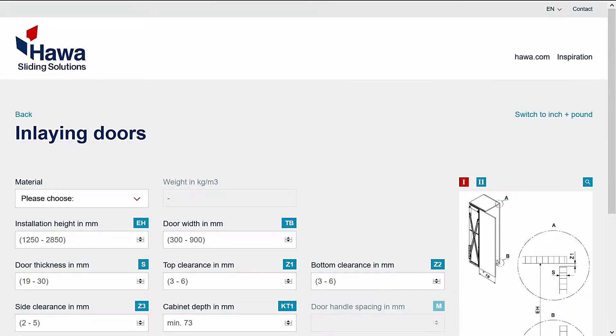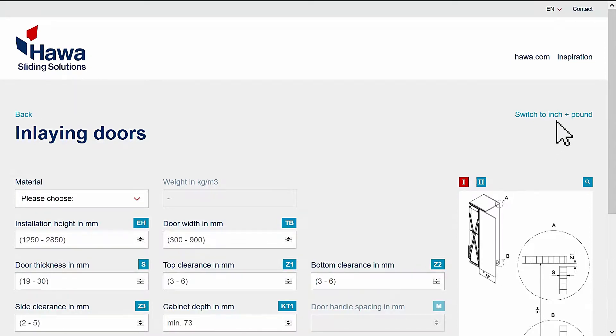On the next screen, you're prompted to enter the info required for making the calculations. The default measurements are in metric. Select Switch to inch plus pound in the upper right corner for imperial measurements.